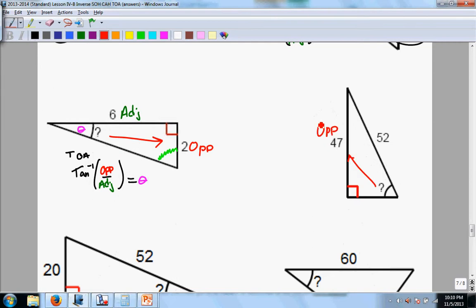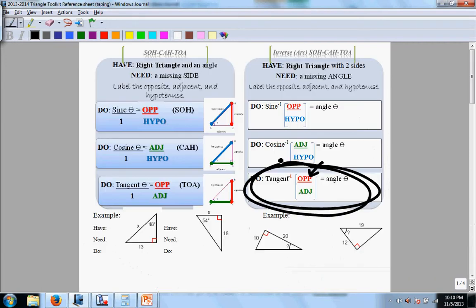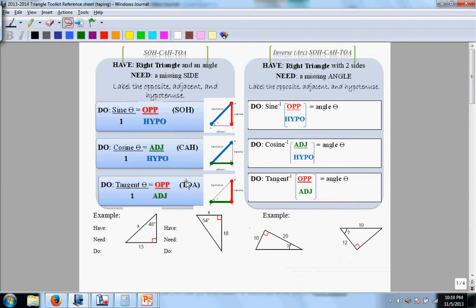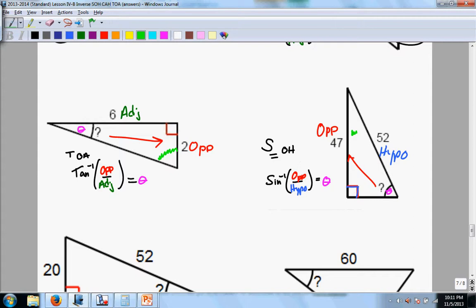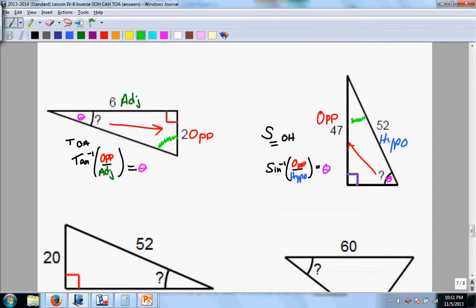Here, this 47 is the opposite, and the 52 is across from the right angle, so that's the hypo. Now we have an OH combination. You come over here, take a look at the OH combination, and we see that it is inverse sine — it goes with SOH. So you're going to use inverse sine of opposite over hypo. That will give you the angle theta. And again, you subtract from 180 to get the other angle.